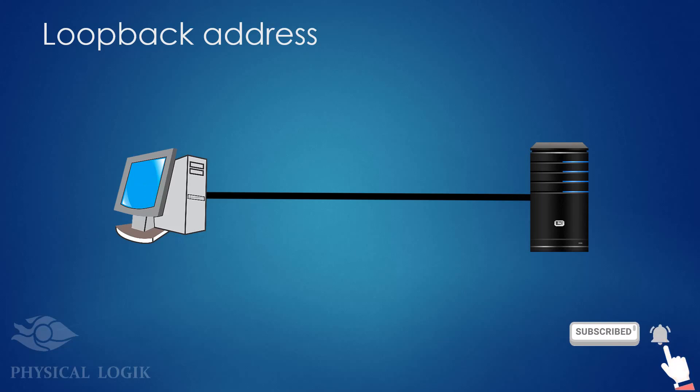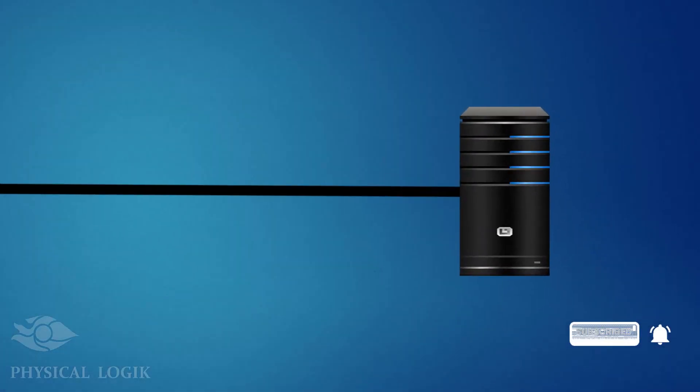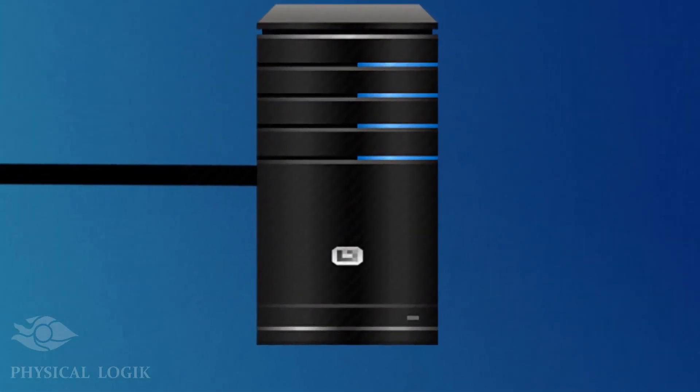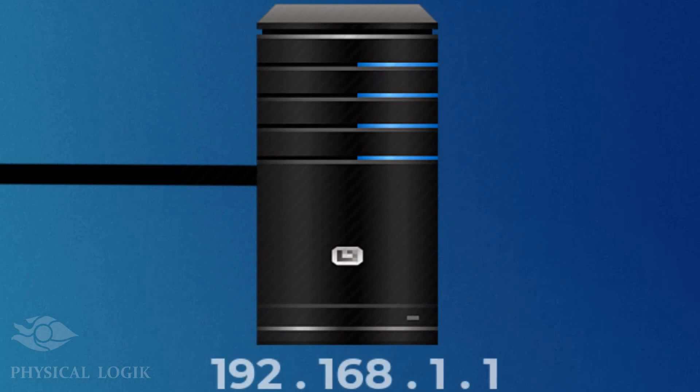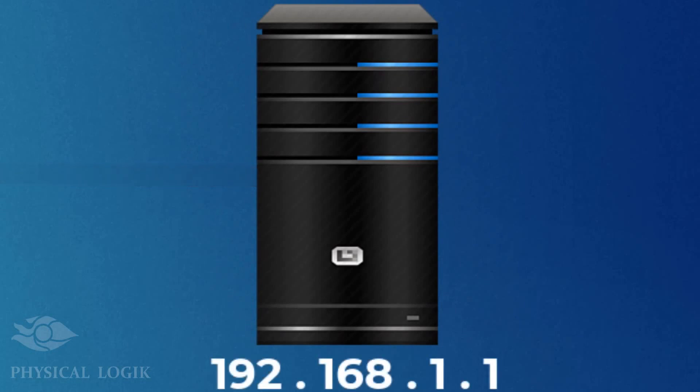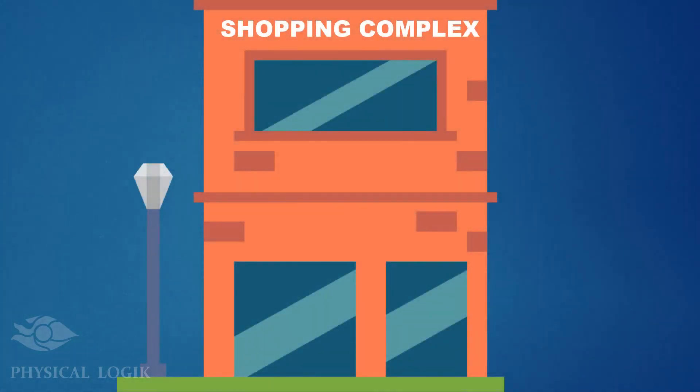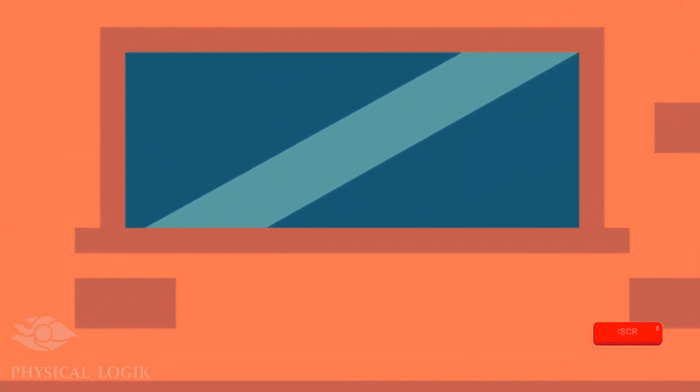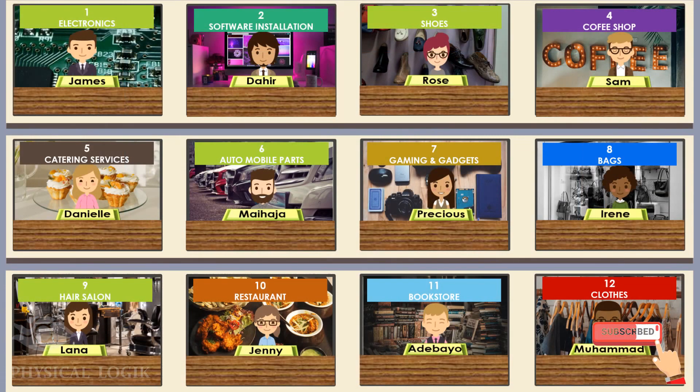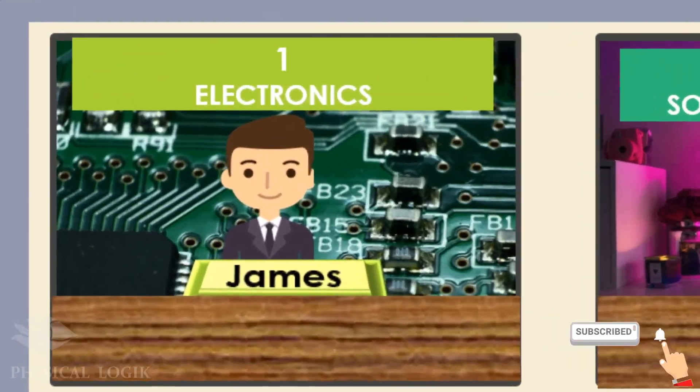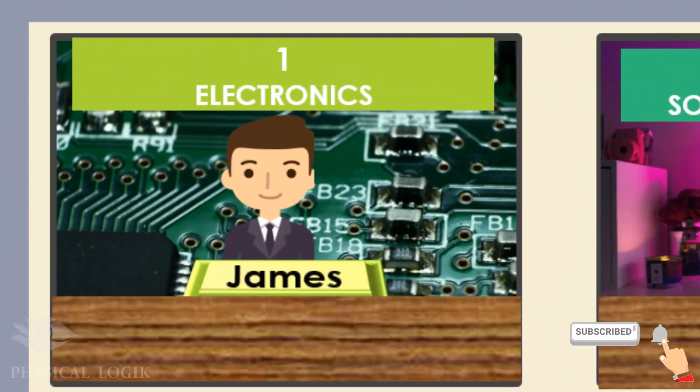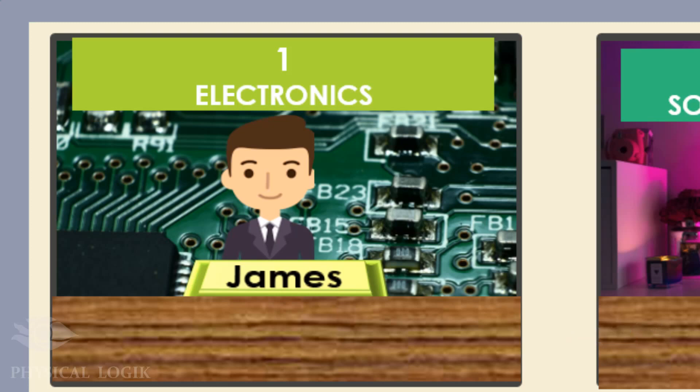What are these loopback addresses? This is a server with an IP address. Let's visualize this server as a building such as a shopping complex. In here, there are shops. In these shops, there are attendants. James knows and carries out the procedures to help customers buy electronics from shop number 1.